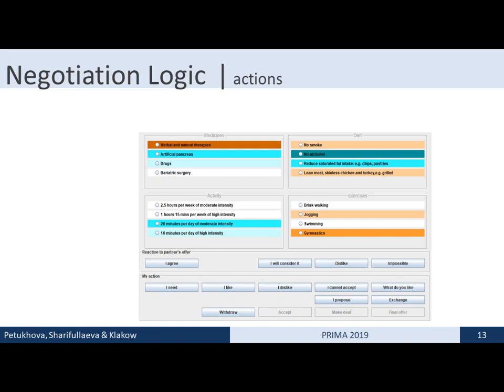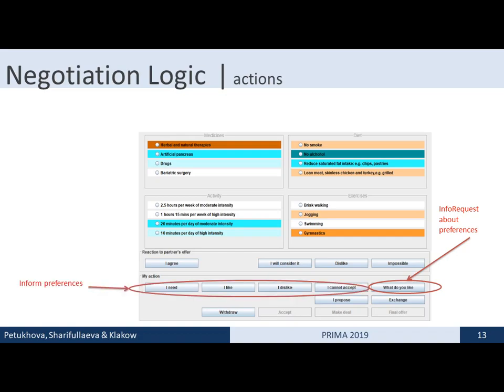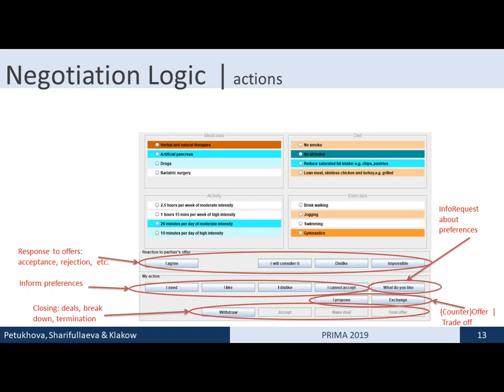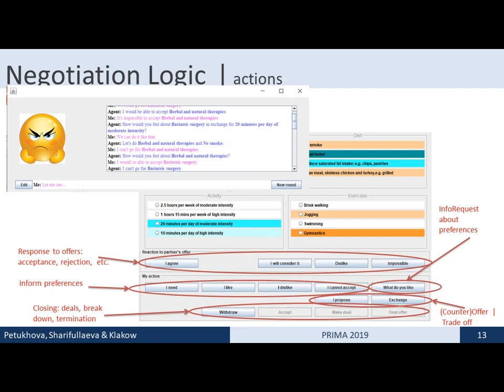The actions are incorporated in the interface. Both parties can make requests about each other's preferences, inform about preferences, propose actions or offers, make counter-offers and trade-offs. They respond to offers by accepting, rejecting, considering, or expressing attitudes toward the offered options. And they close interactions by stating deals, breaking down negotiations, making final offers, or playing take-it-or-leave-it strategies. All these actions are generated using a template-based approach in natural language utterances.